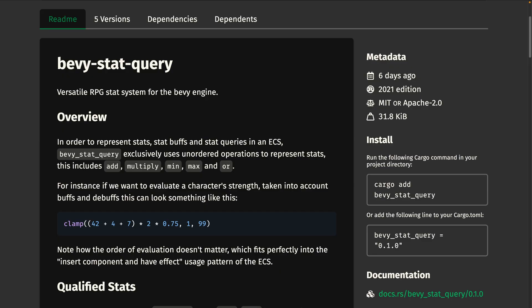Moving on, we've got Bevy Stat Query, which had its first release this week. This is a versatile RPG stat system. The overview in the documentation does a good job of explaining how buffs, debuffs, and modifiers work, so definitely go check it out if this is interesting to you.